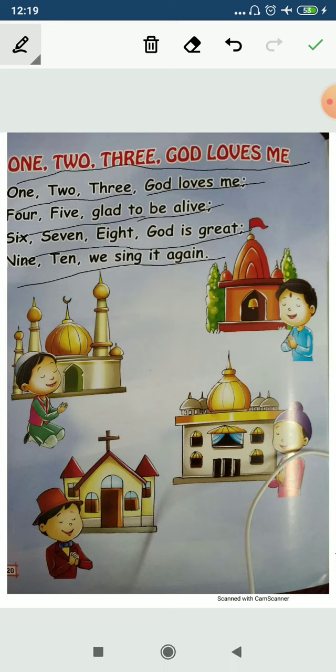Now, this is the last time. 1, 2, 3, God loves me. 4, 5, glad to be alive. 6, 7, 8, God is great. 9, 10, we sing it again. 9, 10, we sing it again.